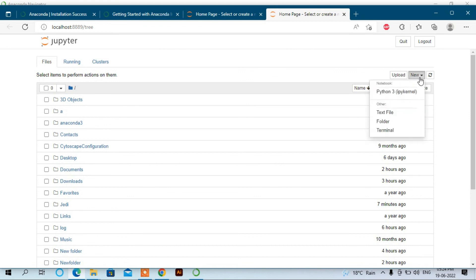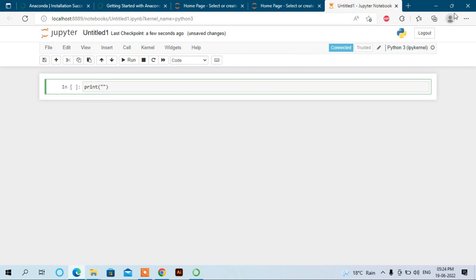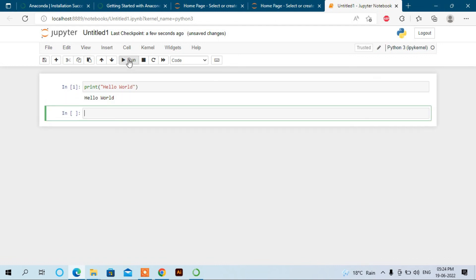You can write down here a new program by clicking here. Now we can again check here whether it's working or not. Print, same 'Hello World', now run it. Yes, it's working fine.